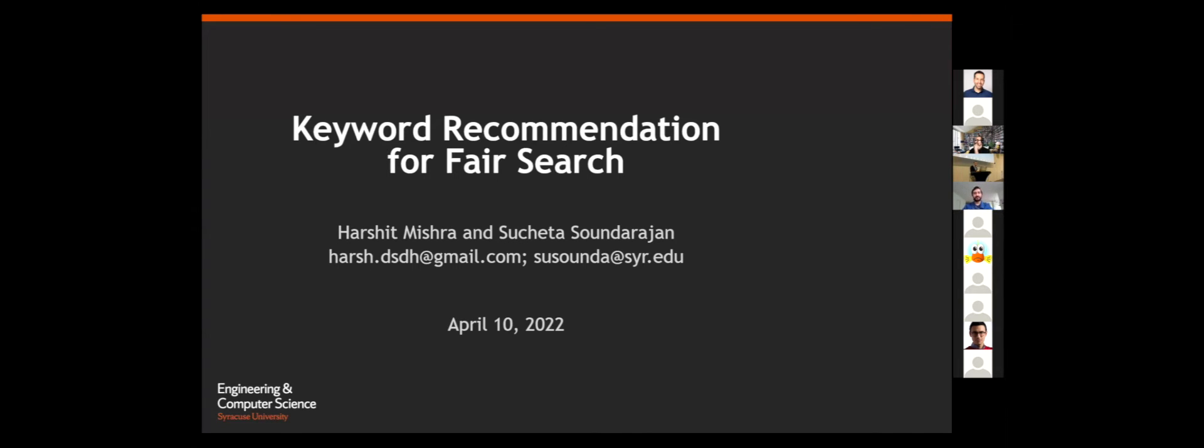I'll be presenting keyword recommendation for fair search. I'm a Syracuse University graduate. I currently work at MicroStrategy based out of Washington, D.C., and this work was done under supervision of Professor Sundararajan from Syracuse University as well.